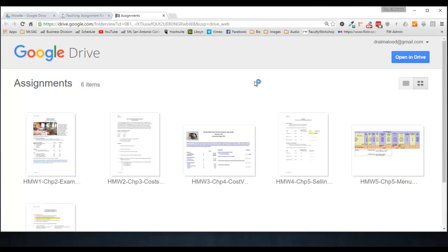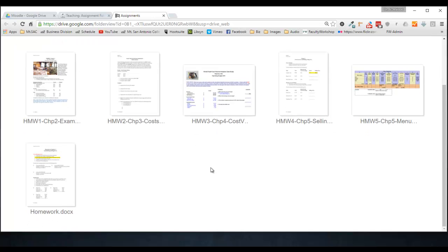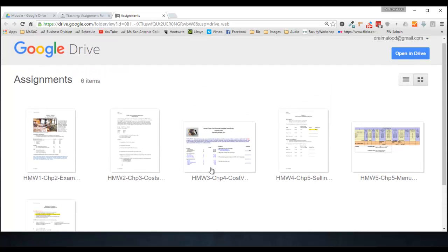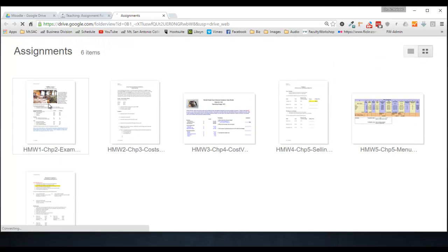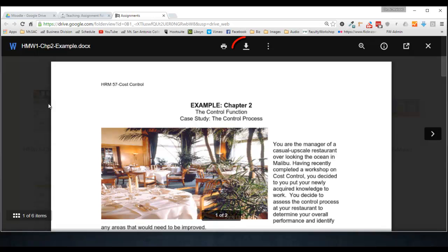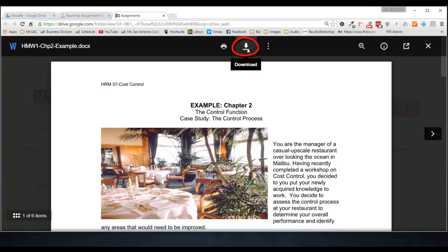If I click on it, you'll notice that it takes me to my Google Drive and all of the assignments that I want to share with my students are right over here. If a student needs to download any one of these assignments, they can go ahead and click on the assignment and basically click on the download button right there. And that's how you embed a folder into Moodle.